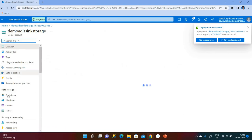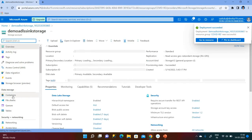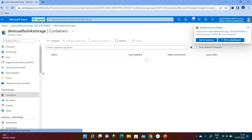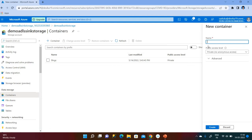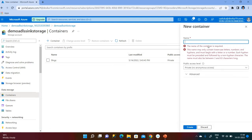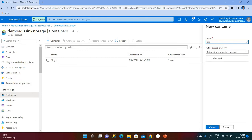Let me create one container for the sink. I am naming it 'adls container' or 'sink container' — any name you want to give is fine. I will call it 'sink container'.